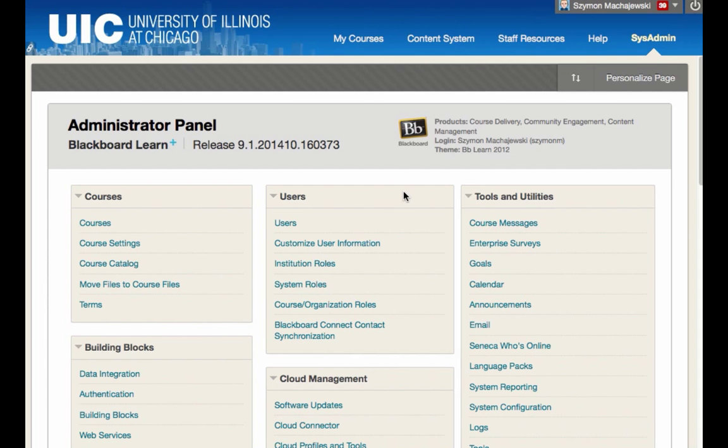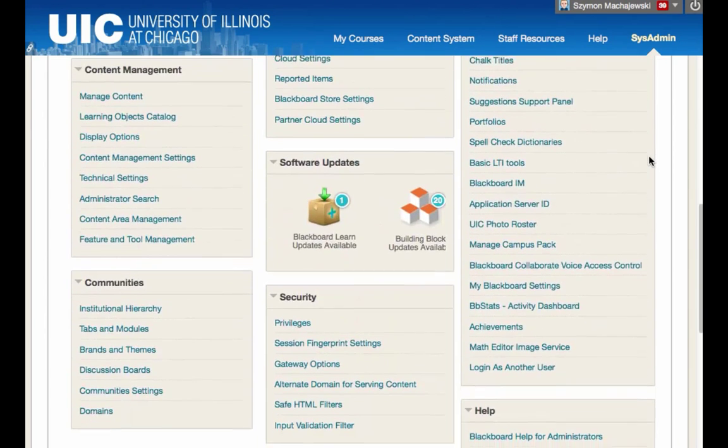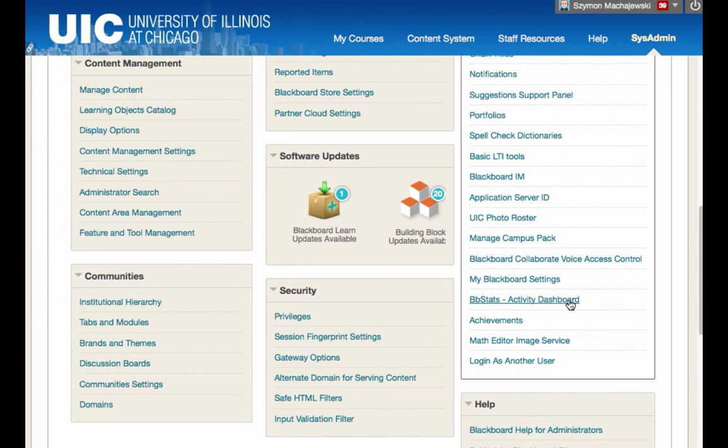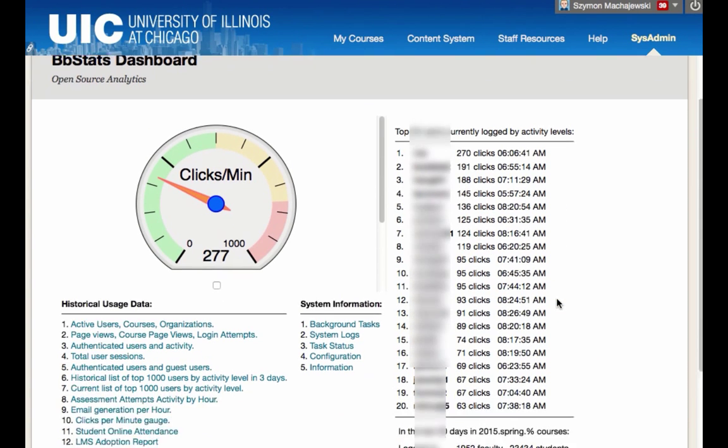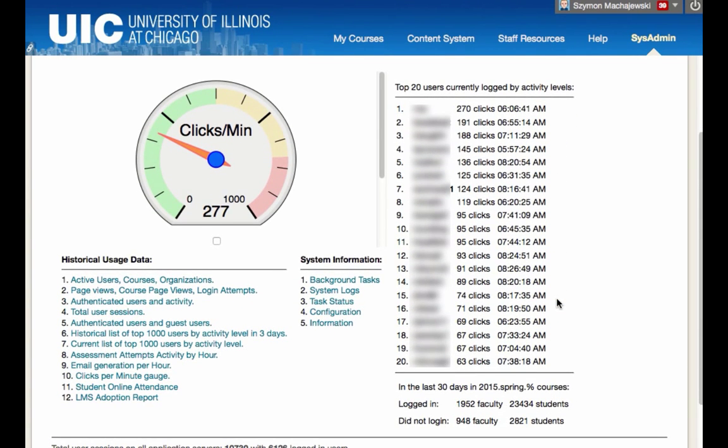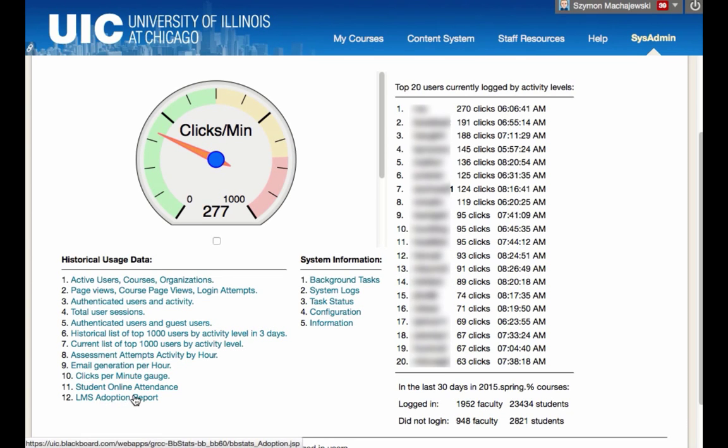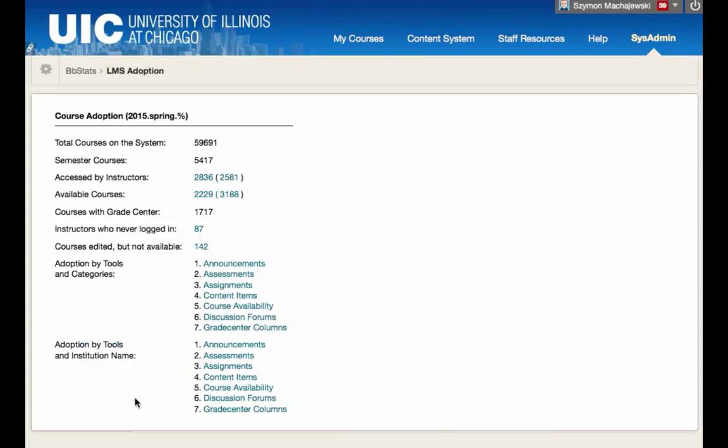I'm in the administrator panel. The sysadmin tab will go ahead and activate the dashboard. Among all the previous features of the system, we now have the LMS Adoption Report. We'll go ahead and dive right into it.